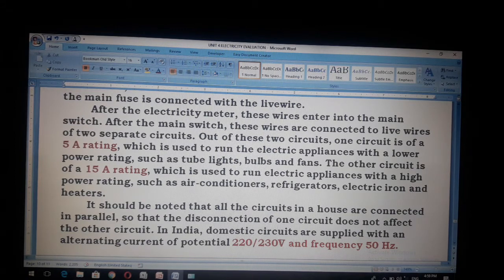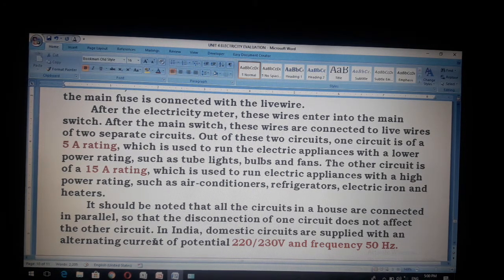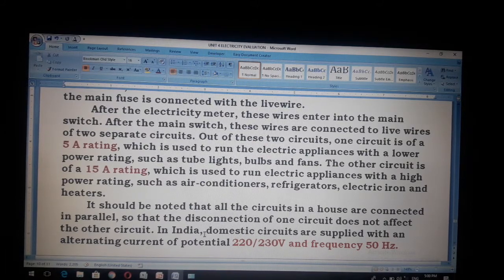In India, domestic circuits are supplied with an alternating current of potential 220-230 volt and frequency 50 hertz. This is the full explanation of domestic electric circuits.